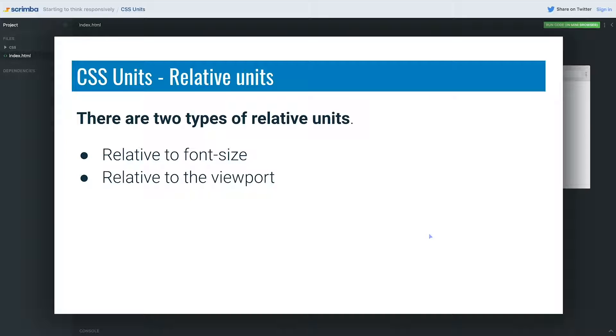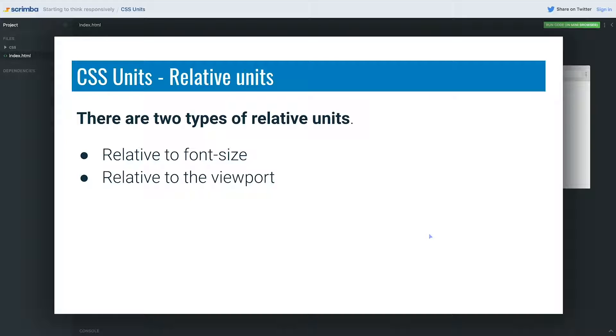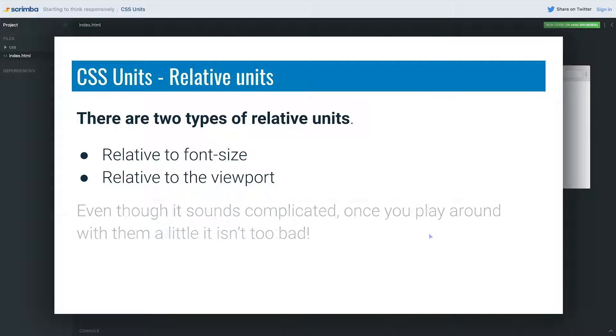So the viewport is your browser window. In this 'Starting to Think Responsibly,' we're not going to get into the viewport unit. We're going to focus on the ones that are relative to font size because they're used so much more. The viewport units have special cases. They are definitely used in some situations, and we are going to look at them in this course, just not in this module.